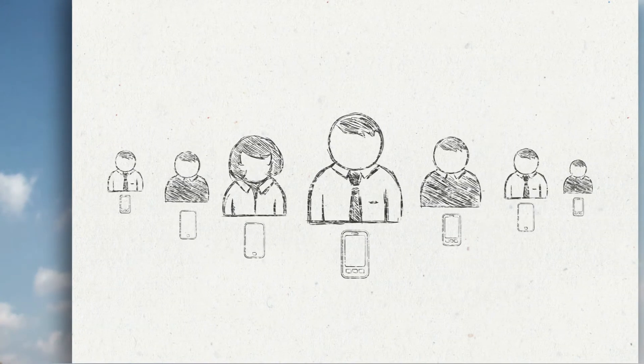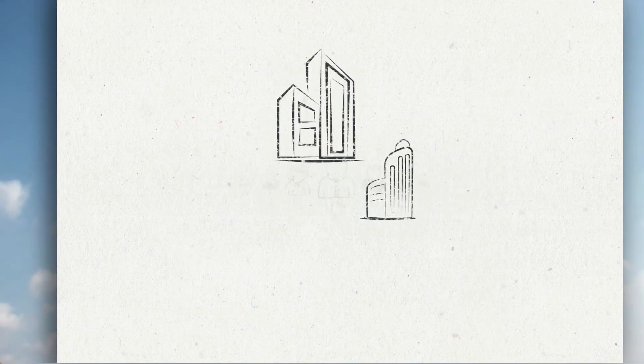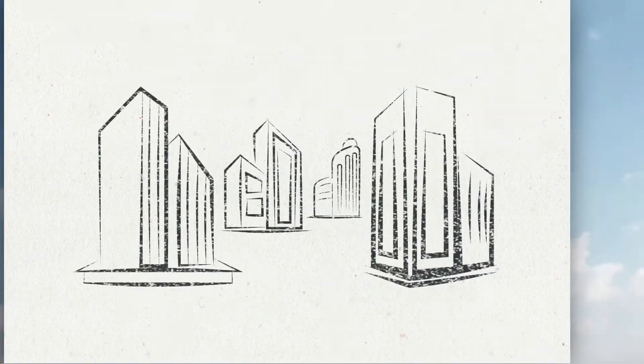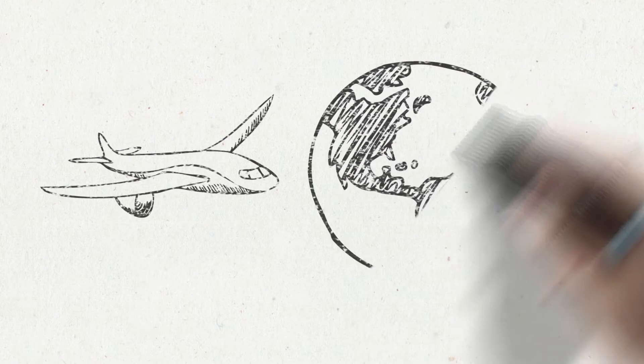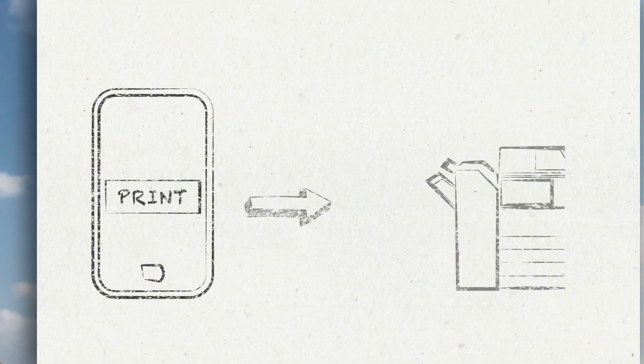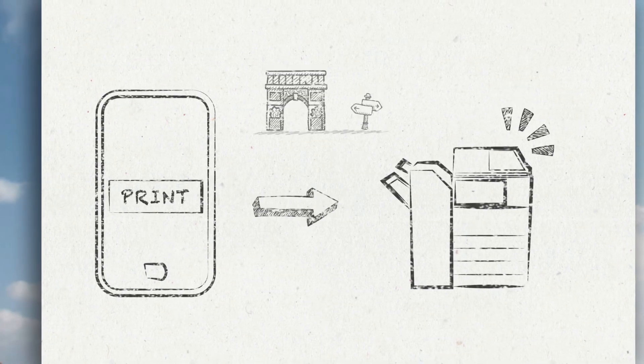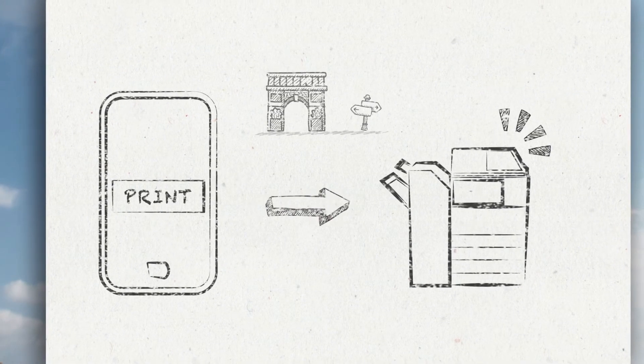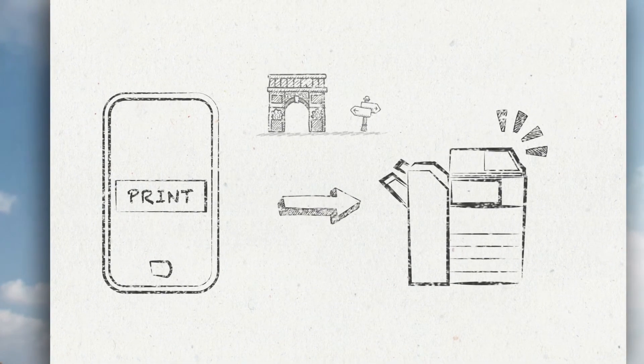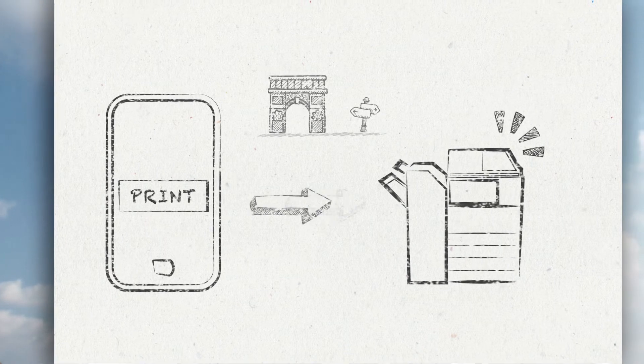It's easy to use by anyone, anywhere, even when you're traveling to the other side of the world. Simply go to any printer you can find, swipe your card and start printing your documents.